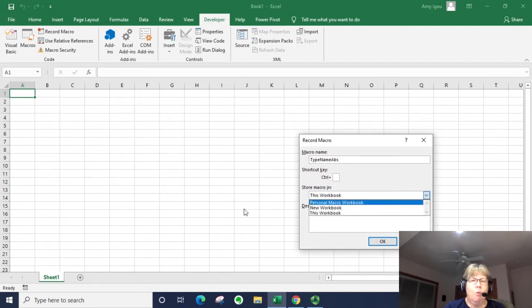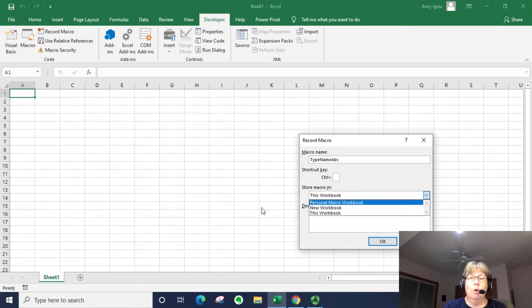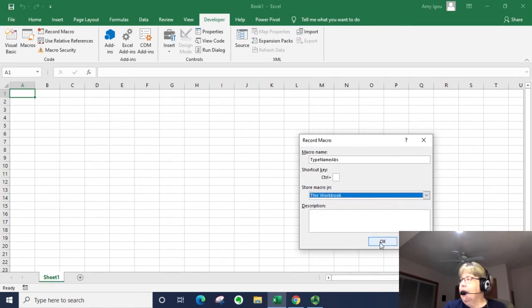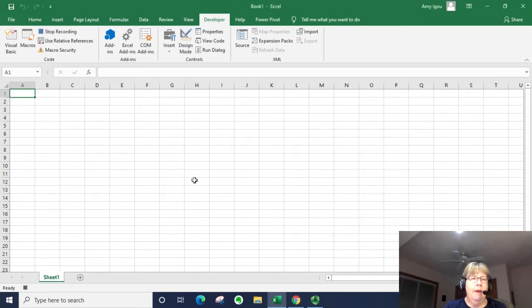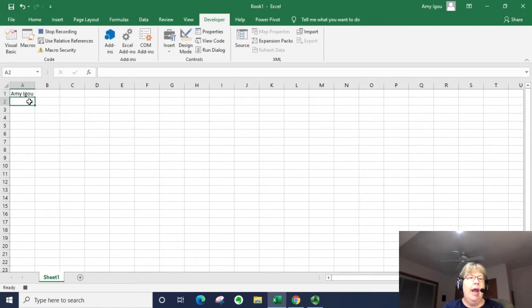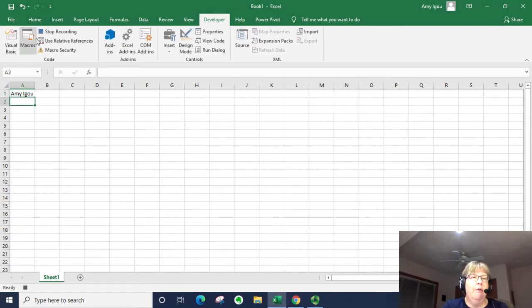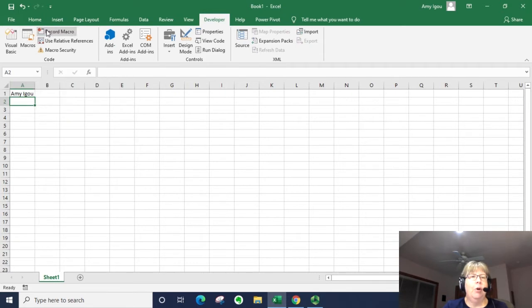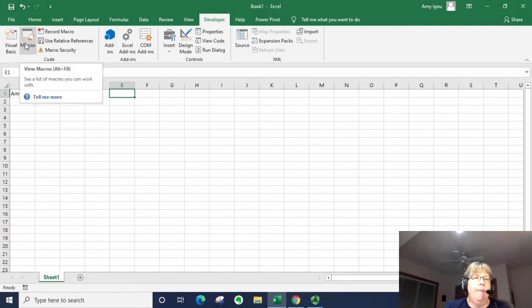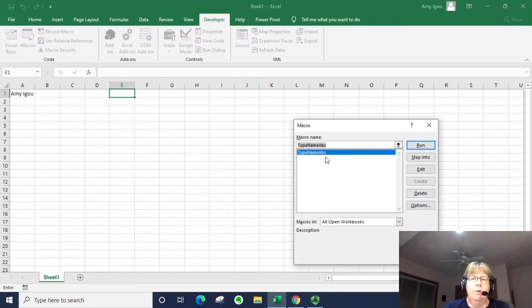All right so just this workbook and click okay. So I'm going to type my name and just press enter which moves the cursor down, and I'm going to then stop recording. All right, so if I move over here to E1 and run that macro...